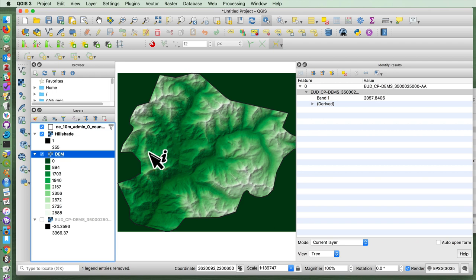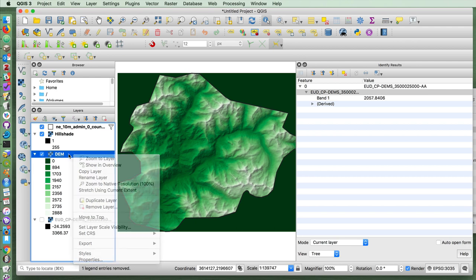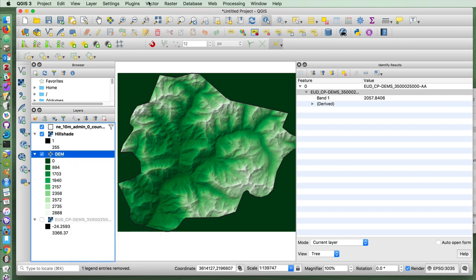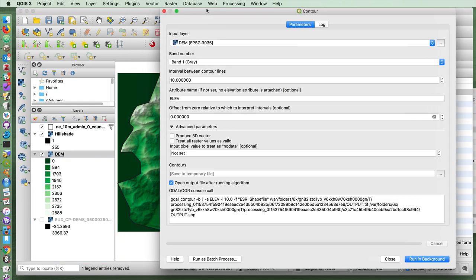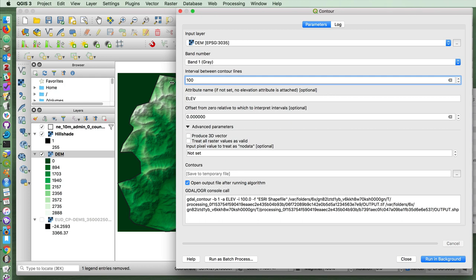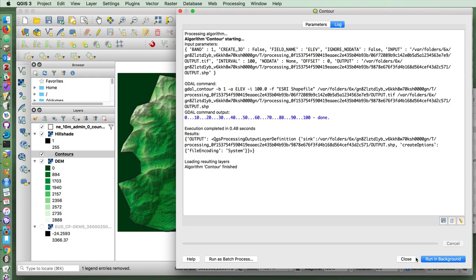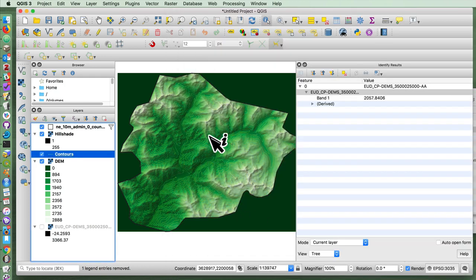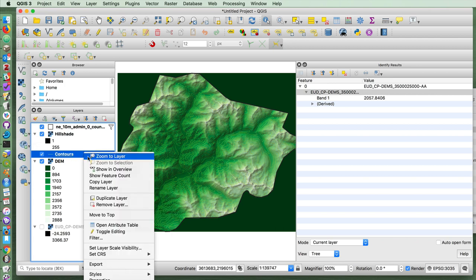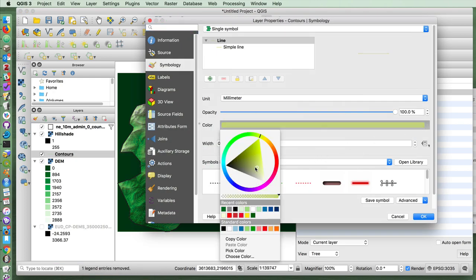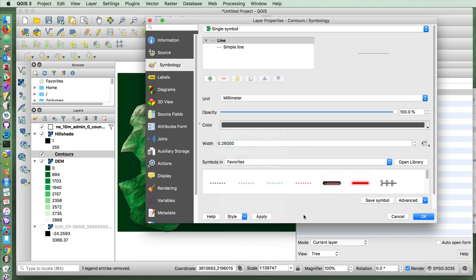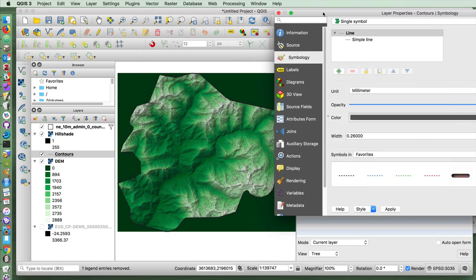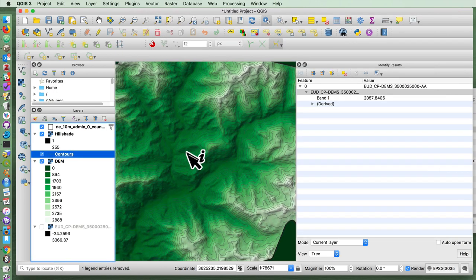But maybe you want to create contour lines instead of having just this kind of colored appearance. To create contour lines, you just go up to Raster, Extraction, and Contour. And you tell it what kind of distance you want between the contour lines. I'm going to say 100. I'm going to run it in the background, close, and now it has produced for us contour lines associated with that digital elevation model. I can style those as a darkish gray, for example. We get quite a nice effect like this.